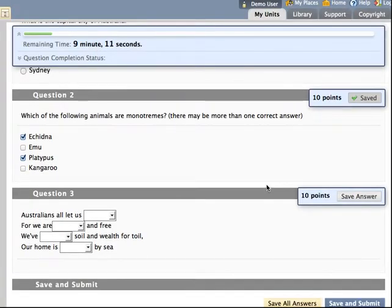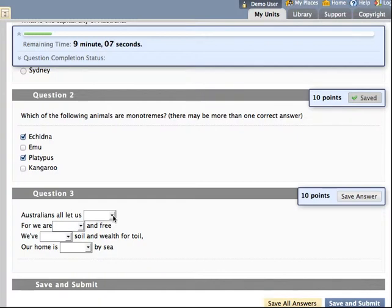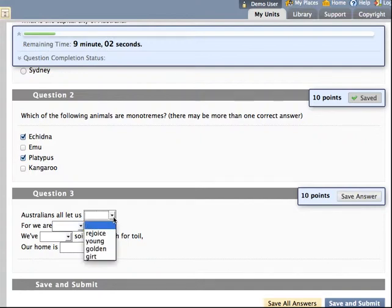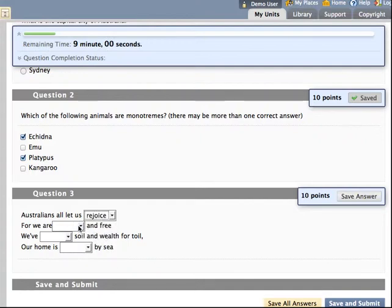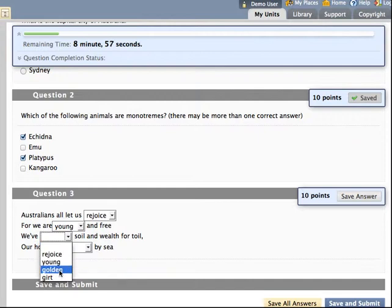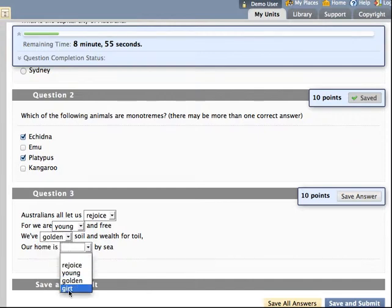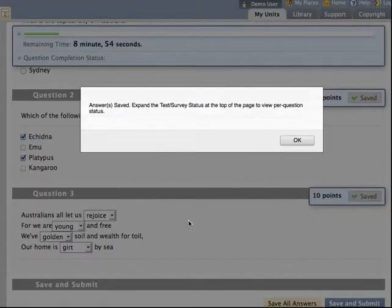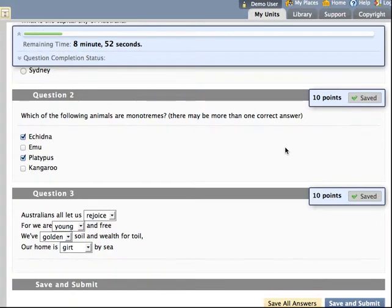And I've chosen a rather interesting question type as my final example. This is a jumbled sentence where students can have a passage of text and choose words that complete that text. Save that answer as well. So the student progresses through. They've got to the end.